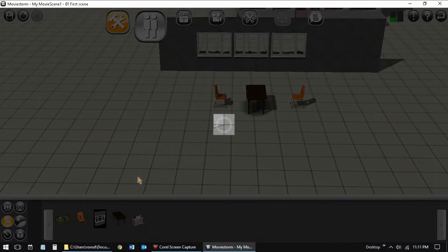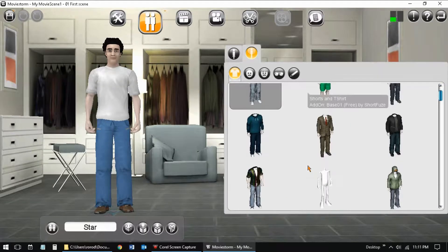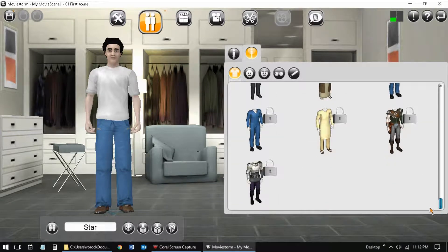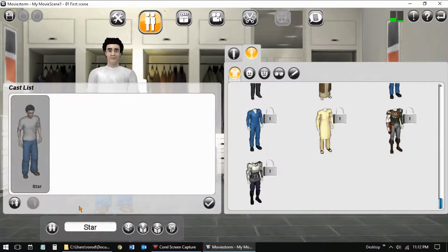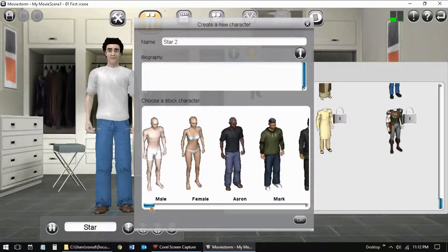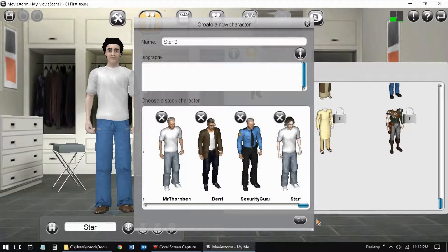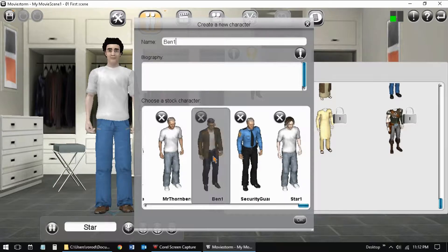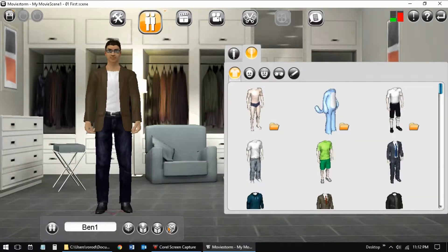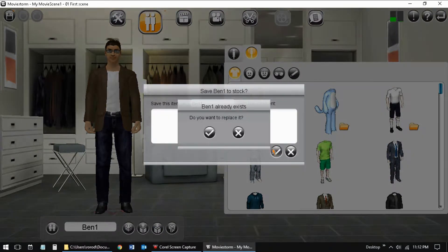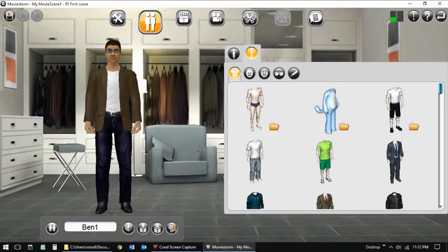I want to add my first character. This is the dressing room view. I can choose my character's gender and basic appearance. I can browse outfits for my character. I can browse available characters. I choose my actor to play the character, Ben, in my scene.